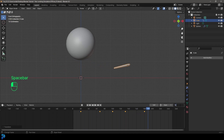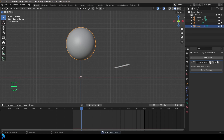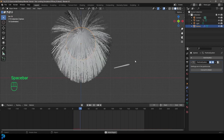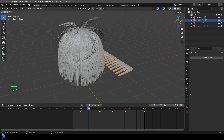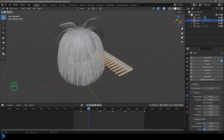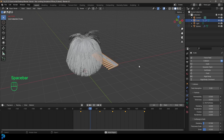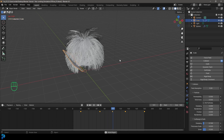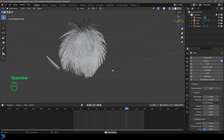Set the end frame to 180 so the simulation isn't too long. Make sure to save. Grab the ball, go to modifiers and re-enable it for the viewport and render. Now go back to frame one and hit spacebar — the comb animates but we still need to grab the comb, go to Physics, and give it a Collision so it knows to collide. Go back to frame one, hit spacebar, and now the comb is combing through the hair.